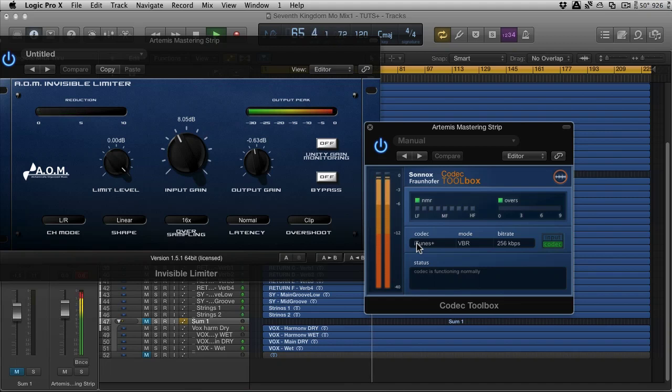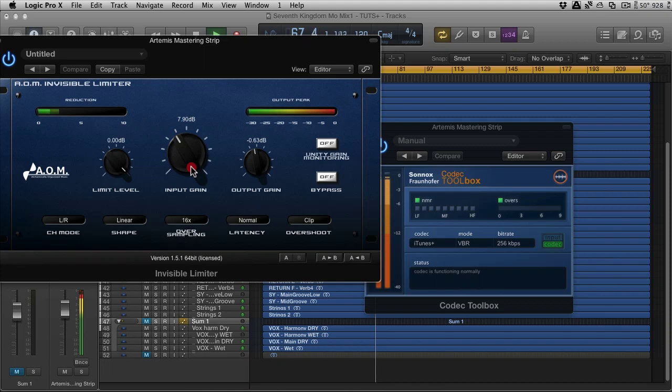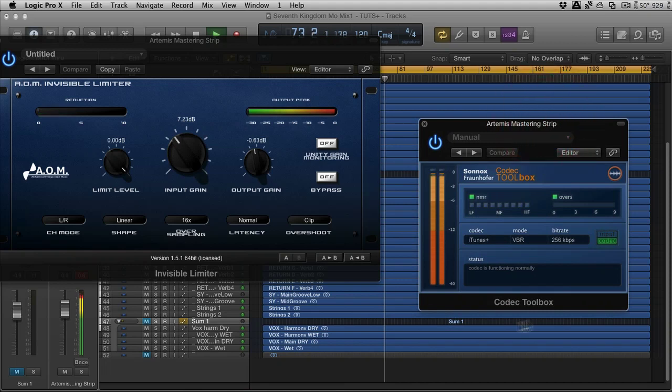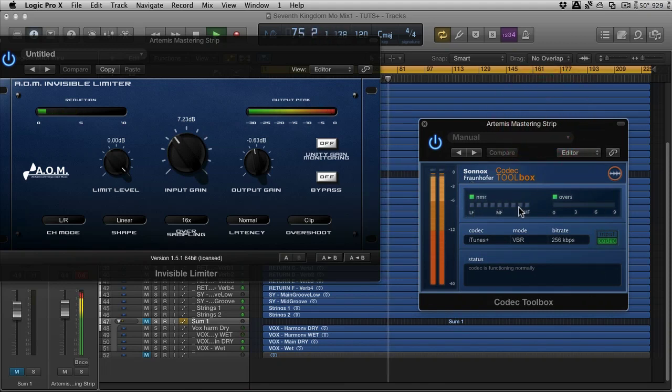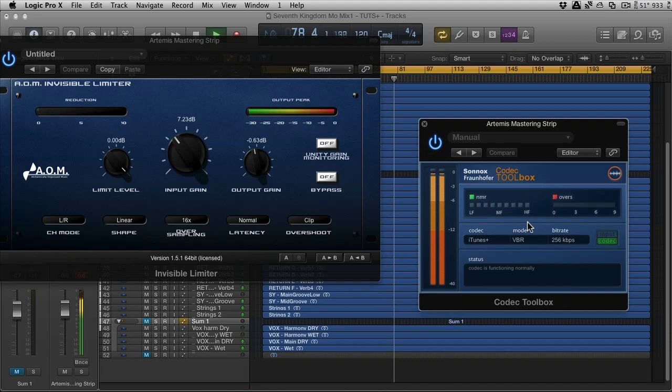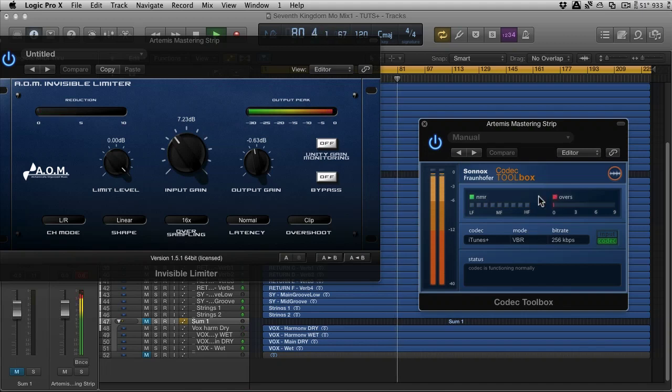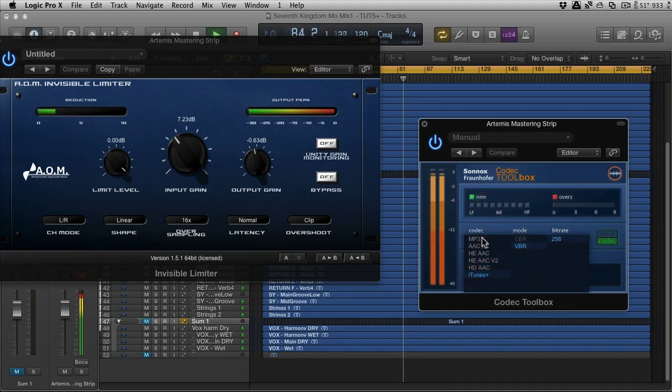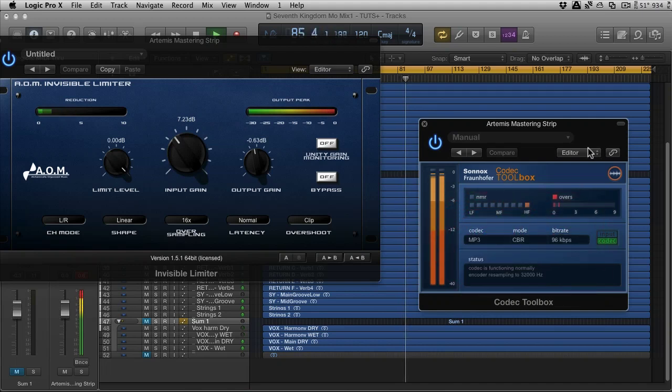In fact, let's turn the limiting down a bit. There we go. Now, in this particular case, we're not getting any noise-to-mass ratio problems. That's what NMR is. And basically, it's telling you if there's any noise present in the codec, whether it's affecting... we've got a little over there... whether it's affecting the high frequency, mid frequency, or low frequency. It'll reduce frequency response, essentially. So if you start to look at lower resolution stuff, an MP3 at 96.